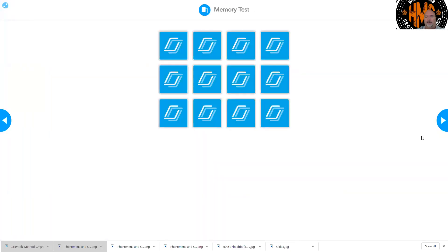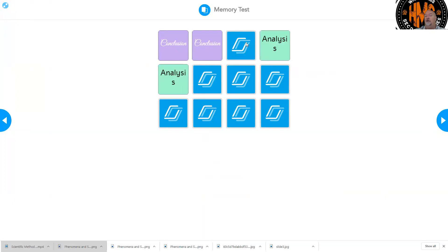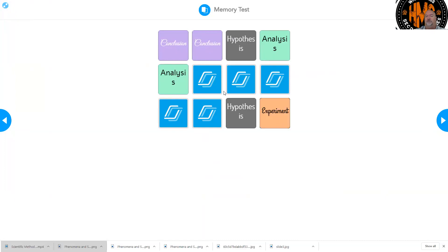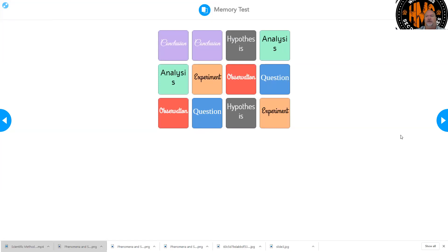Then the next one is actually a memory test. It has pairs in here and you've got to try to find them — working a little bit on memory but also working on our terms. So we have conclusion, analysis, hypothesis, experiment, question, and observation. It told me I got it done in nine moves. So that's what you're going to try to do — try to match them with a little bit of brain thinking. Hopefully it's a little bit of fun as well.